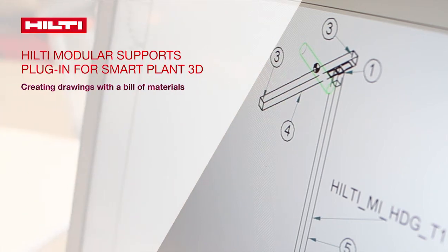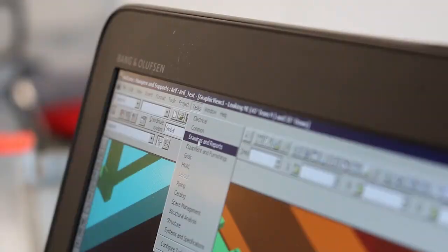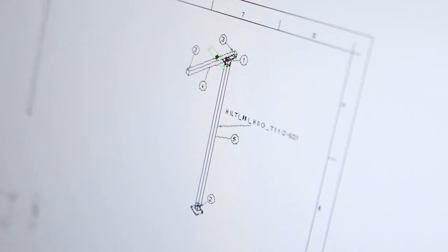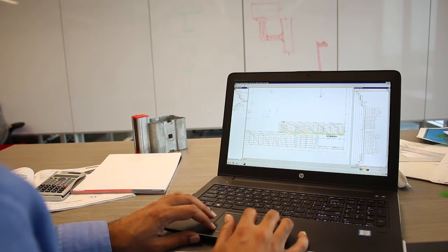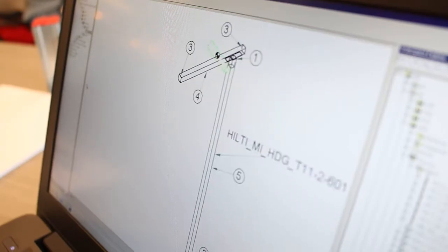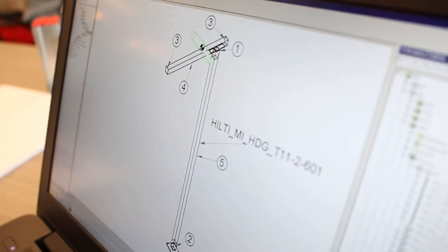In this video, you will learn how to generate sample drawings and a bill of materials with a Hilti Modular Supports plugin for SmartPlant 3D.